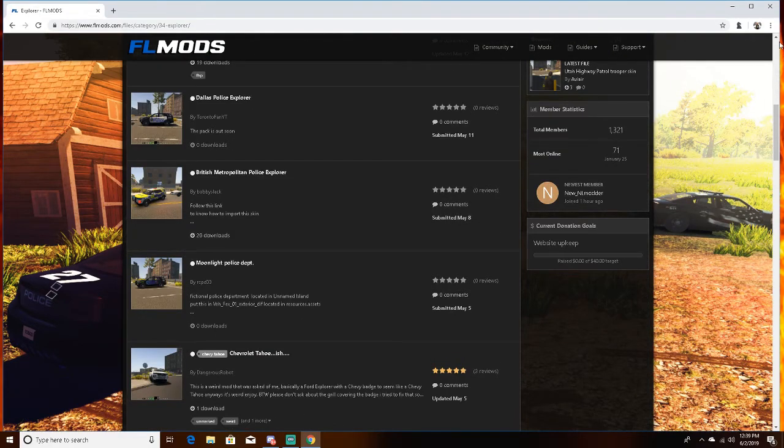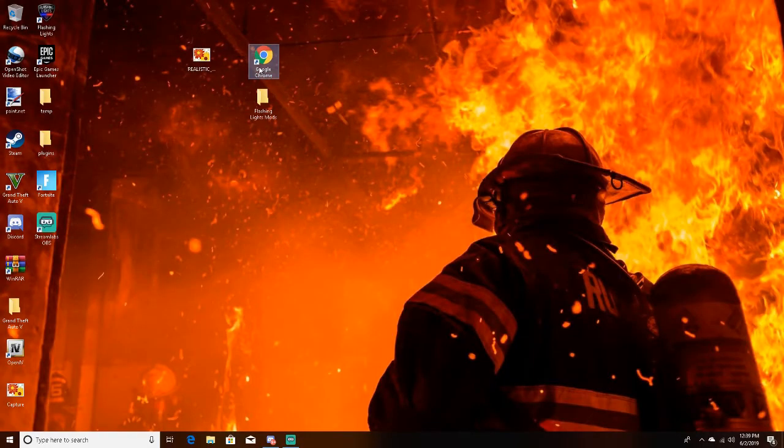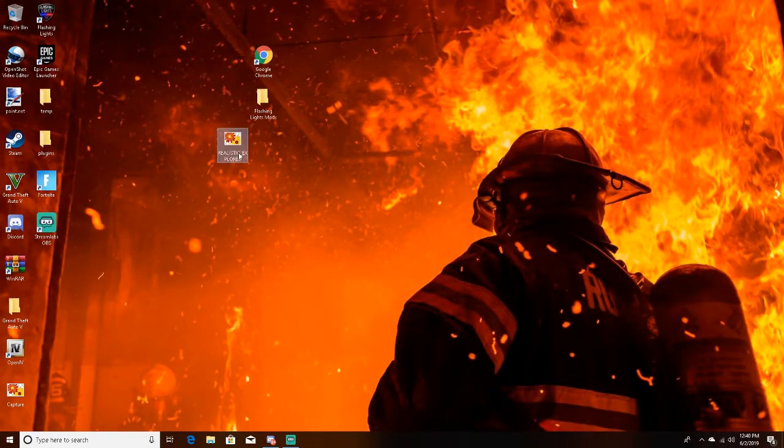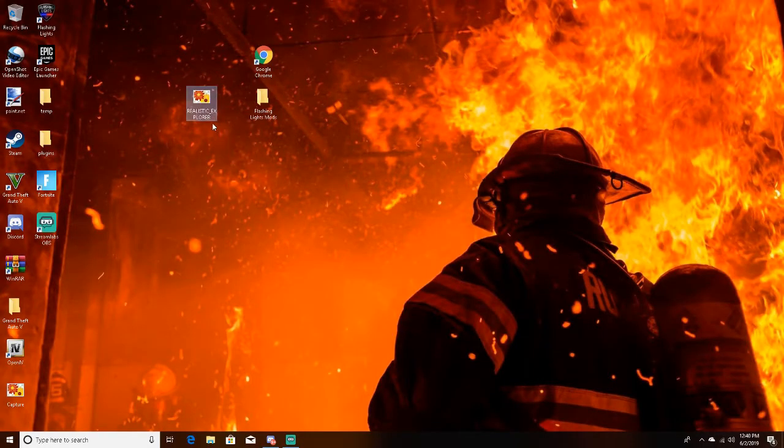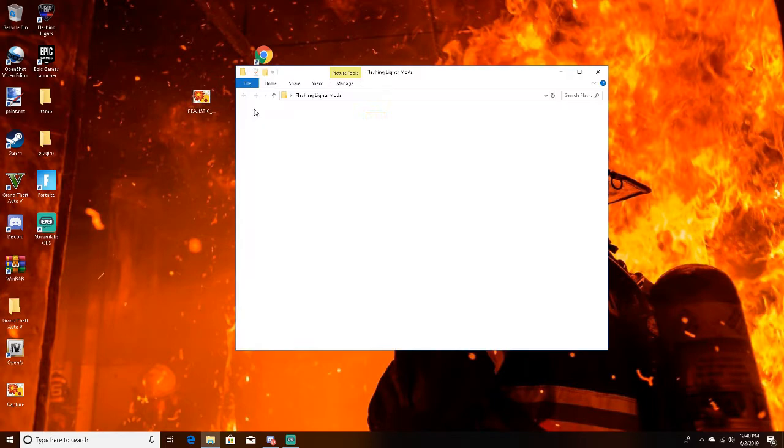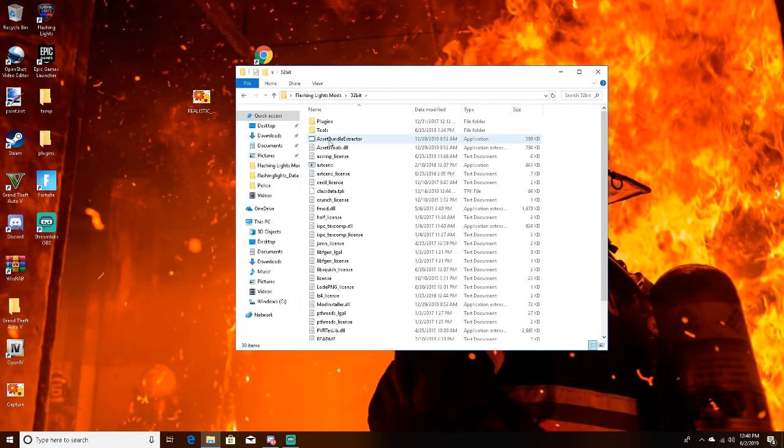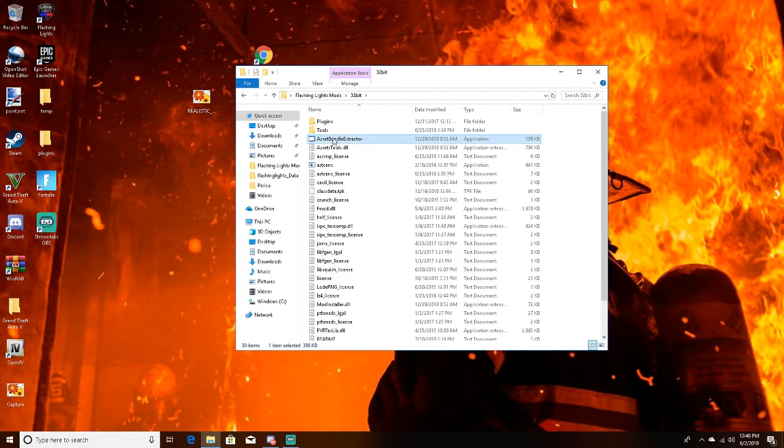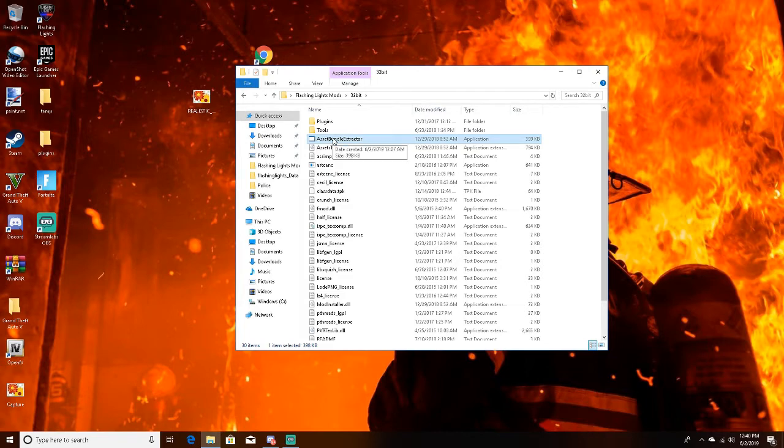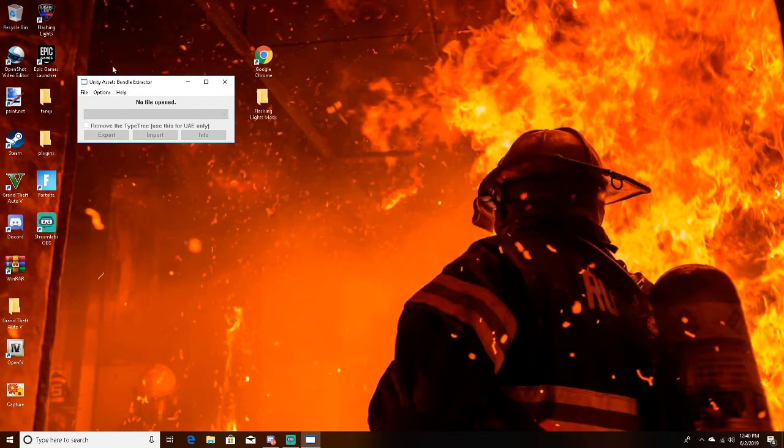Next you're going to need a program called Asset Bundle Extractor. I'll leave a link down below for it to be downloaded. So you're going to click on that, go to file, open.